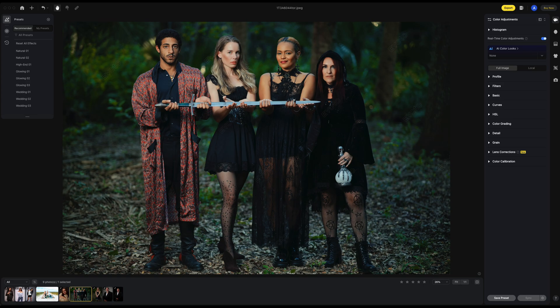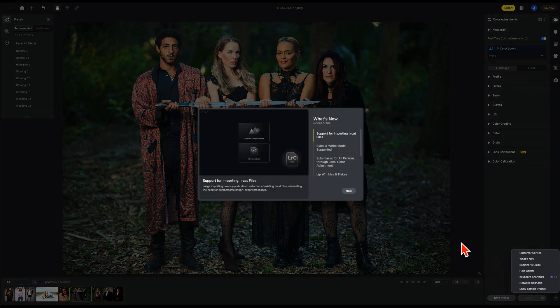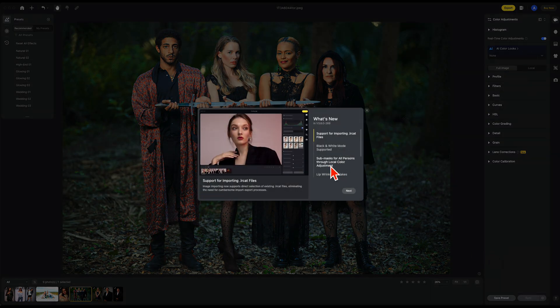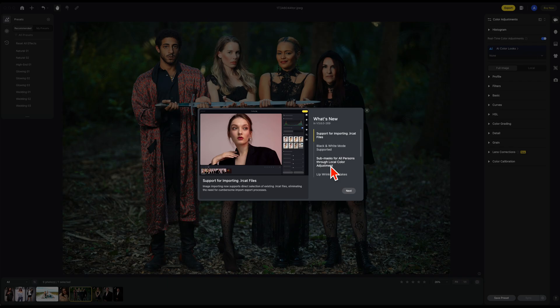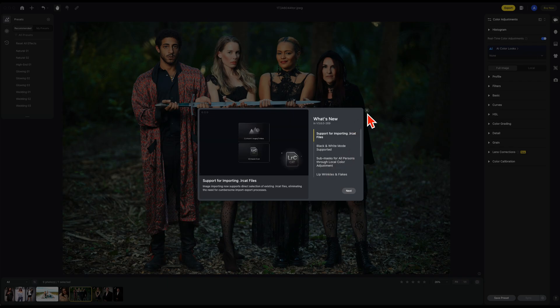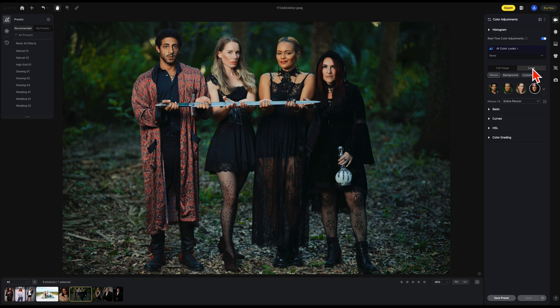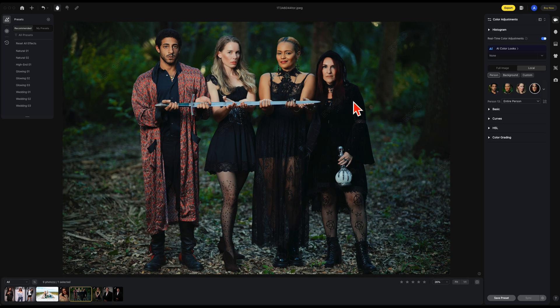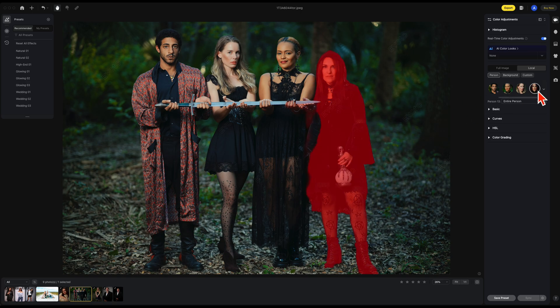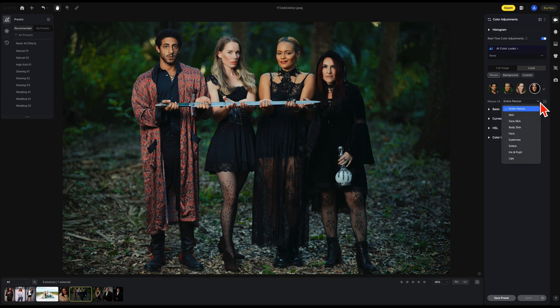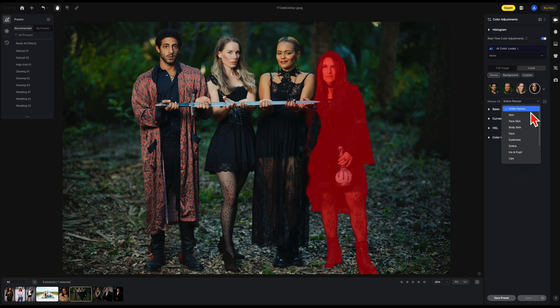Now, using this image, we're going to look at what's new again. We're going to notice the submask for all person through local color adjustments. How do we use this? We're going to go to the local. And we're going to notice that each individual person in the photo has been selected. What I want you to notice is the masking as well. I'm going to select this lady here and show you the individual mask.